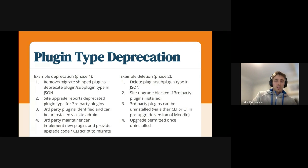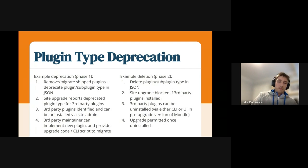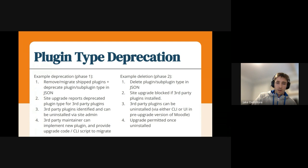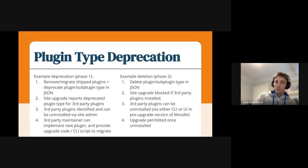So essentially this is just what a basic deprecation process looks like. I've sort of talked about this already, but I'll put it on the slides anyway — essentially we're just removing those shipped plugins and deprecating the subplugin type.